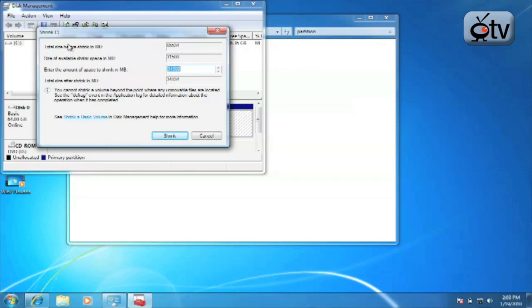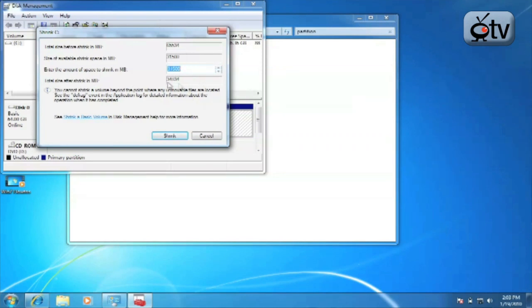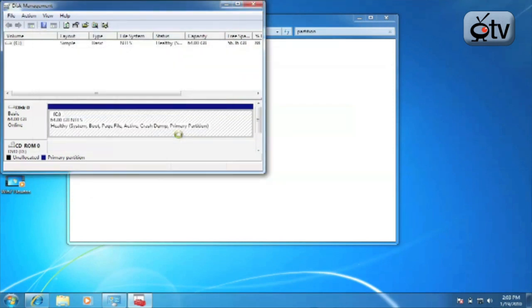Now, it's going to say the total size before shrink. It's going to give you the size available to shrink. Of course, you may also want to look into defragmenting your hard drive before you do this because if there is data located elsewhere, it's not going to move that data and won't be able to shrink that volume as far as you want to. You enter the amount that you want to shrink. So we're going to go ahead and do the maximum size after. It's going to say the size after and you click on shrink.